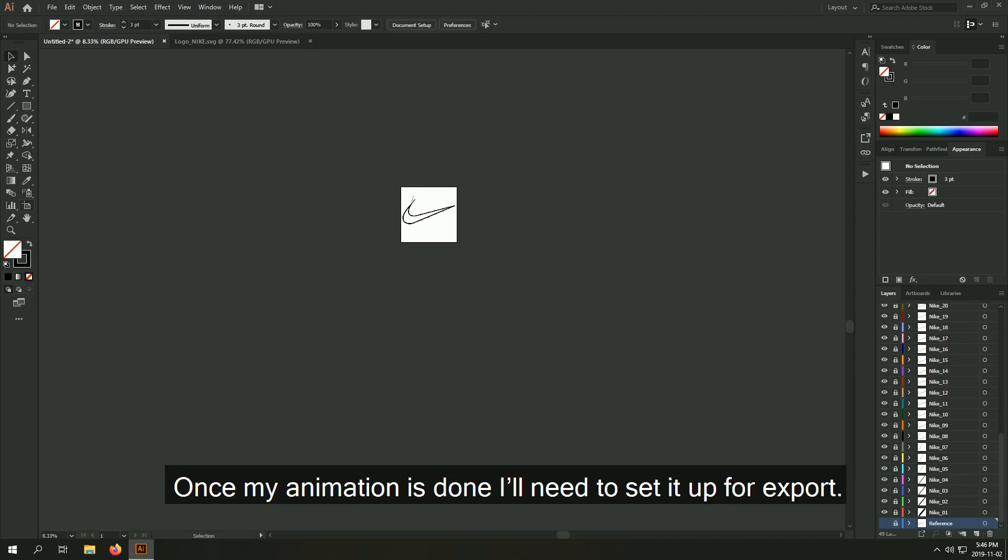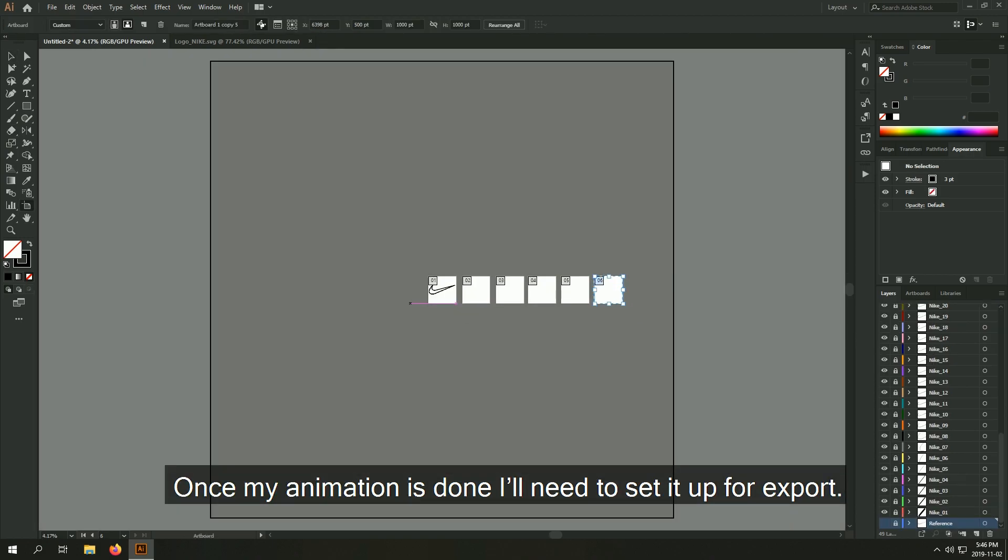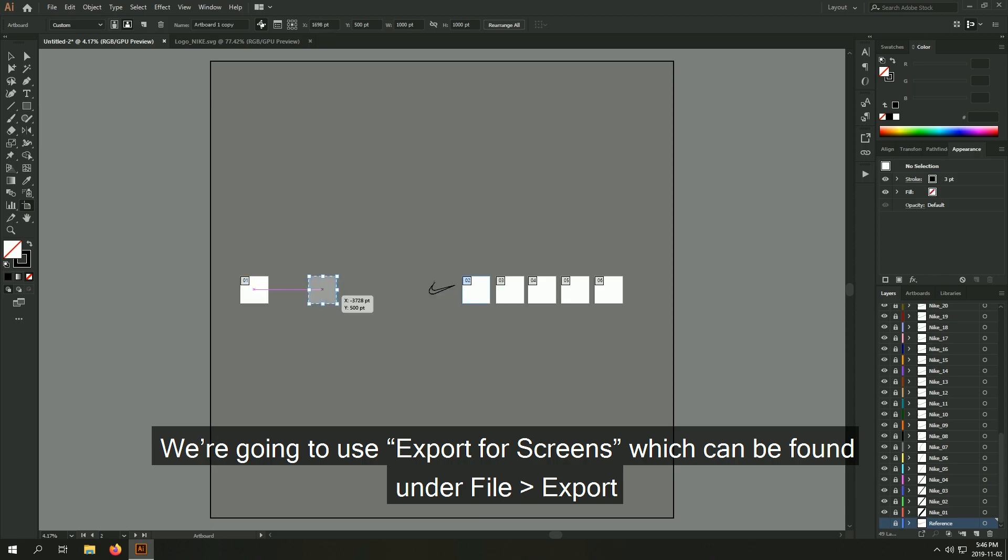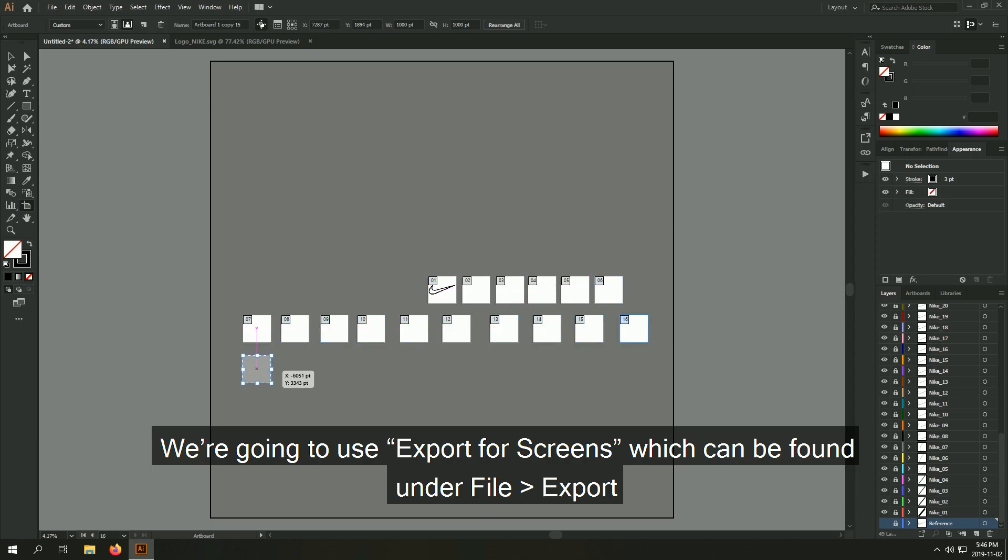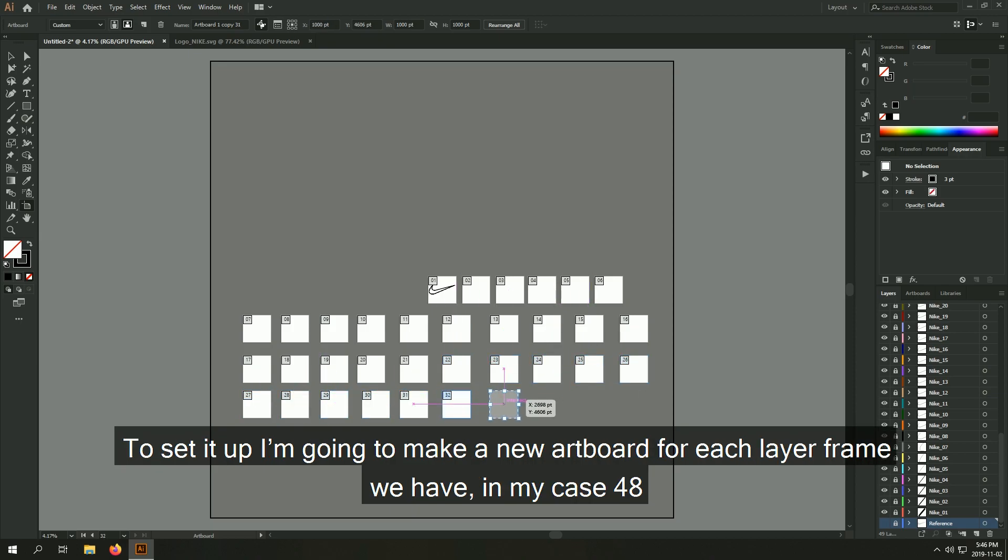Once my animation is done, I'll need to set it up for export. We're going to use export for screens which can be found under file export. To set it up, I'm going to make a new artboard for each layer frame we have, in my case 48.